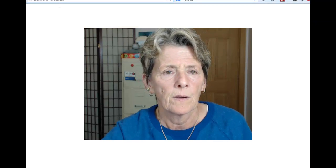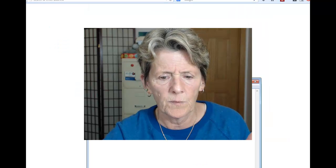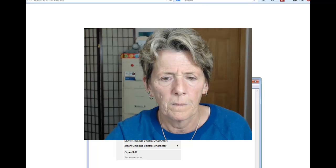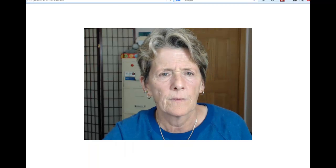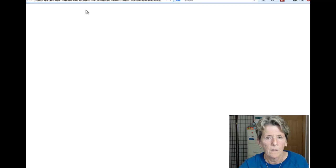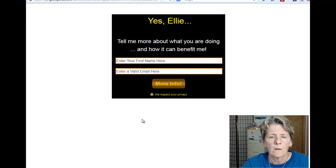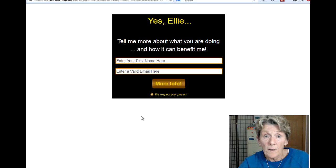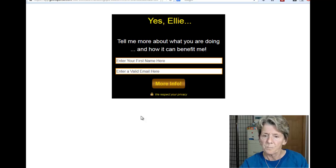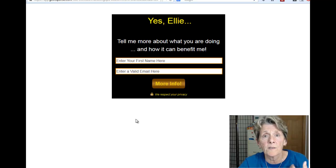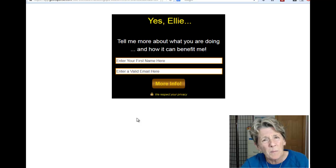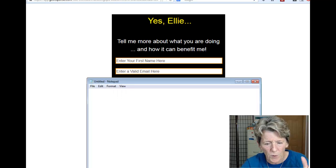If you don't have an autoresponder, stick around because at the end I'm going to show you how to get a free 30-day trial. Let me show you right here — this is my list, let me copy that URL and paste it in. Here's a nice-looking capture page I created using my autoresponder, GetResponse, in just a few minutes.